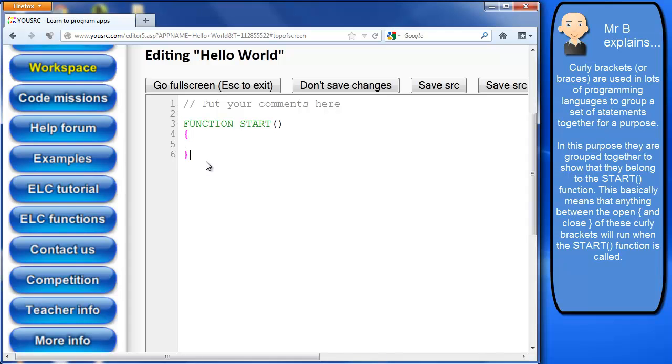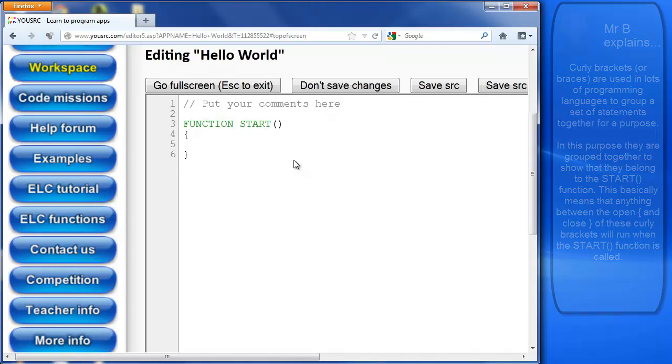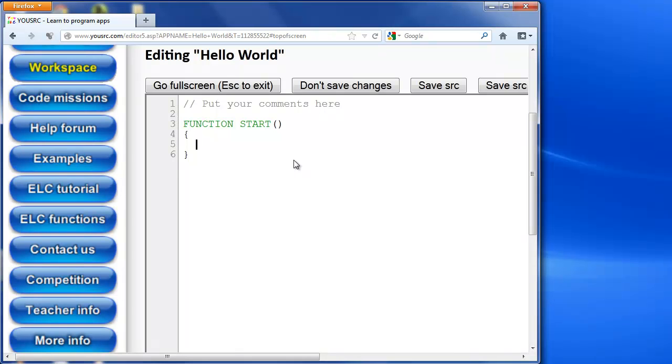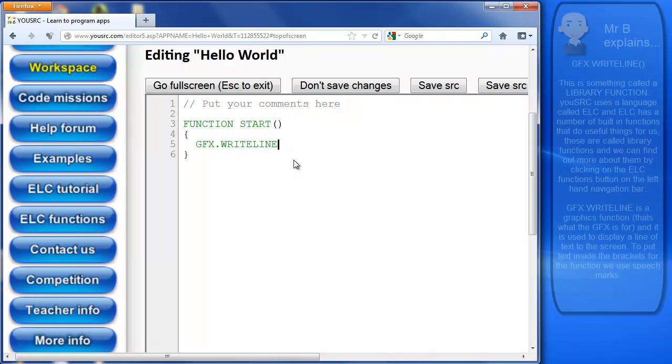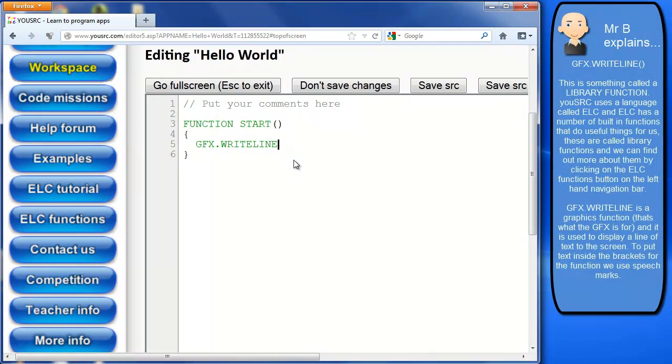Now the curly brackets basically state or define where the start and the end of the function is. So anything outside of the last curly bracket there is outside of that function. So we want to go inside because that's the function that's been called. So we're going to do a gfx.writeline.